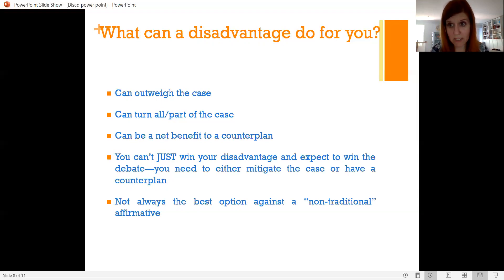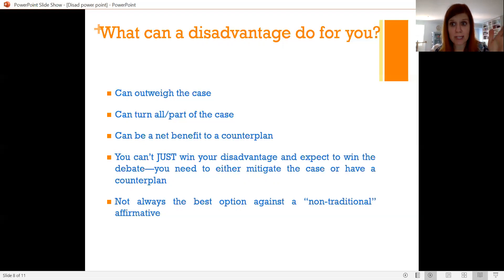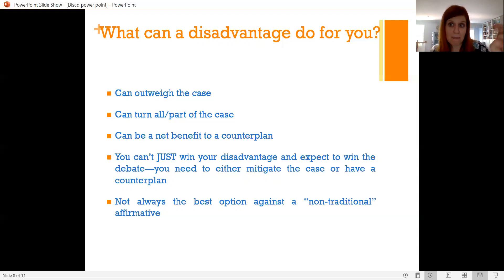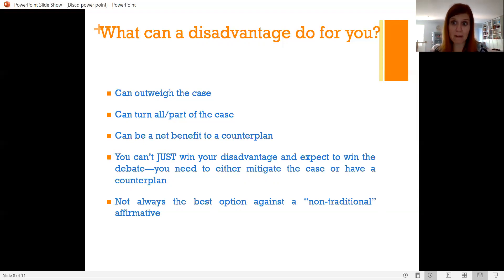That argument is also a net benefit to the counterplan. Looking at the federalism DA in the packet, it's not by itself — it's in there with the states counterplan. Federalism is a really good net benefit to the states counterplan because the states counterplan basically says: instead of having the federal government do it, keep the police under the control of the state government but do all these regulations at the state level. So you avoid the impact to the dis-ad and the case turn by doing it through the counterplan. That's how we describe it as a net benefit to the counterplan.